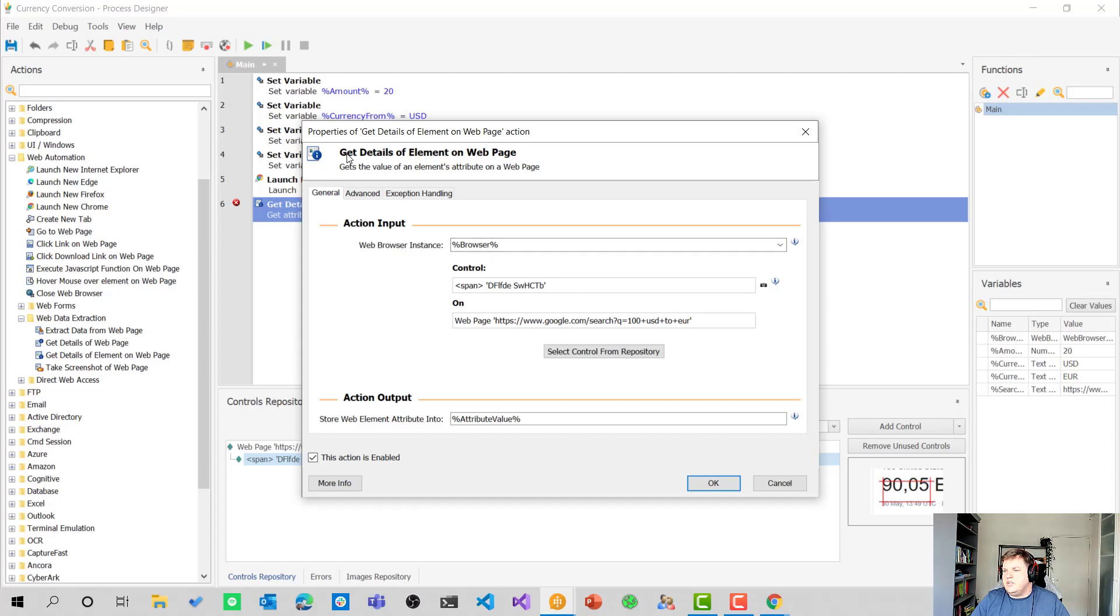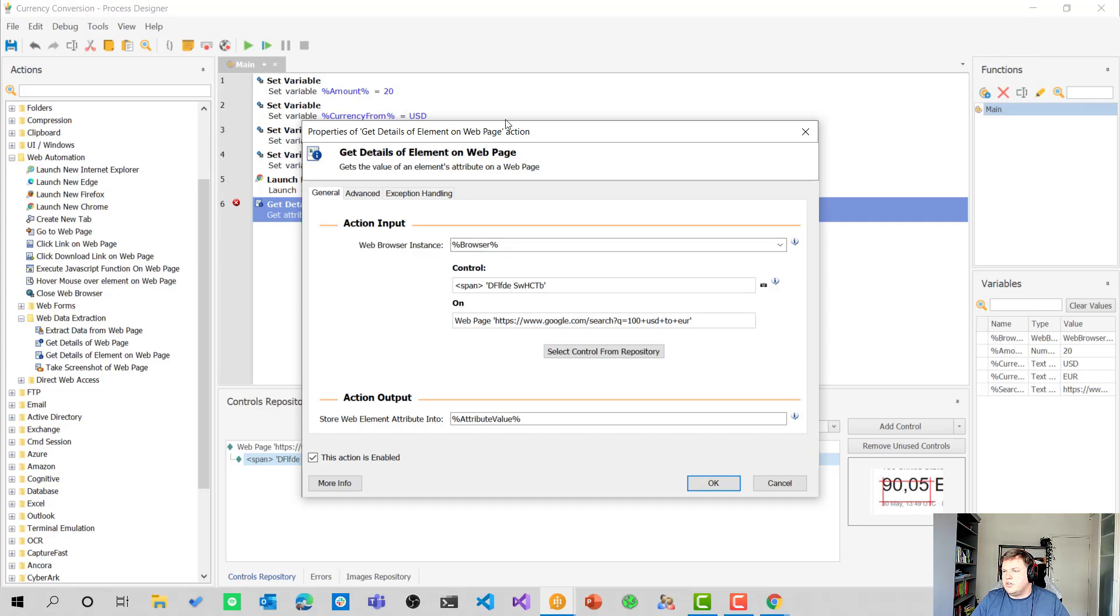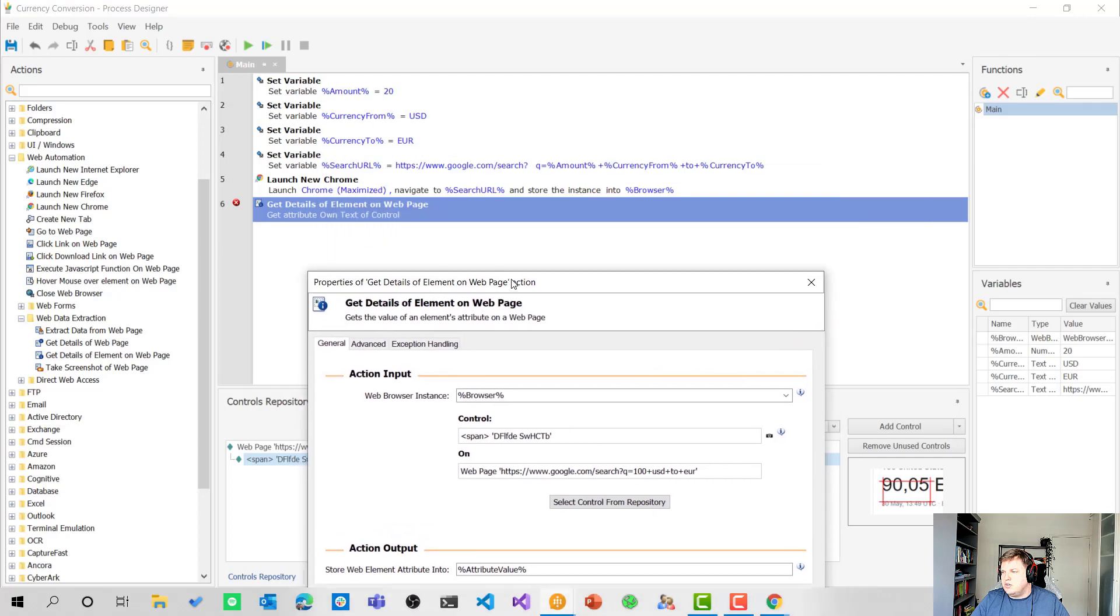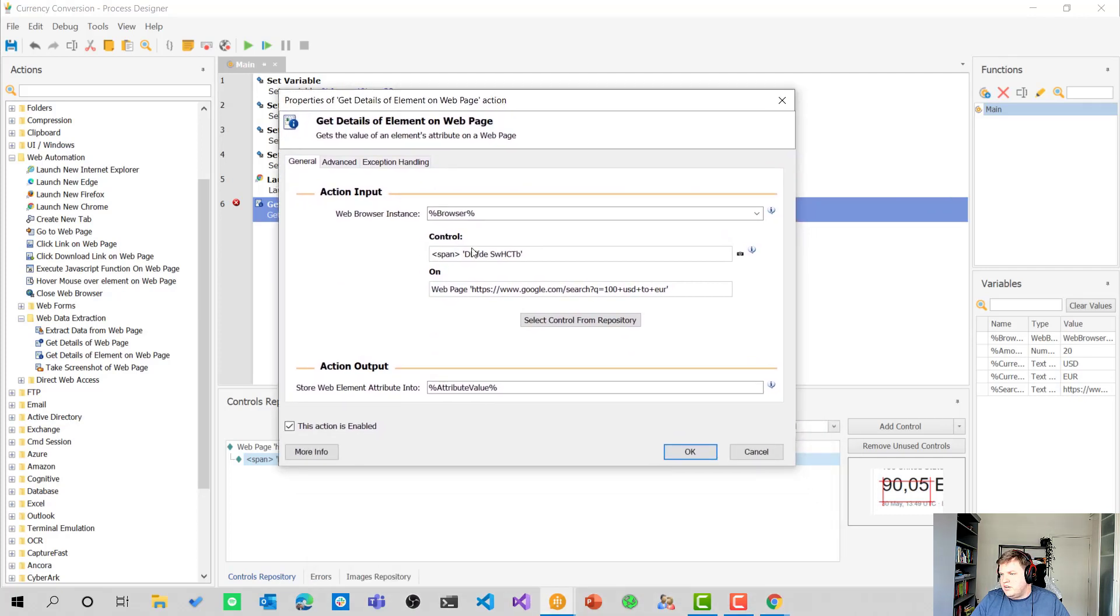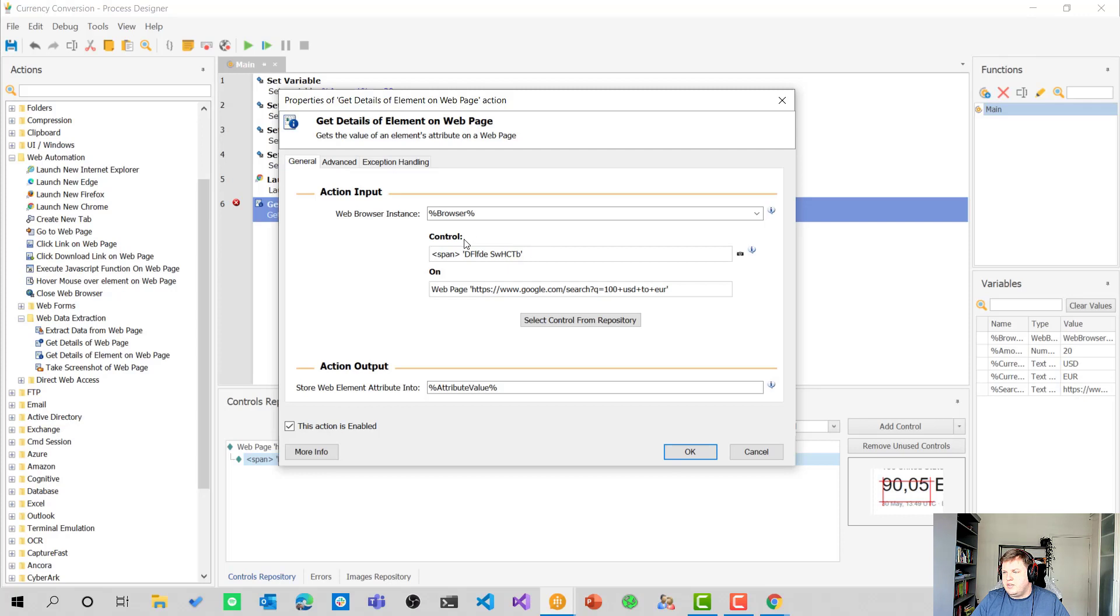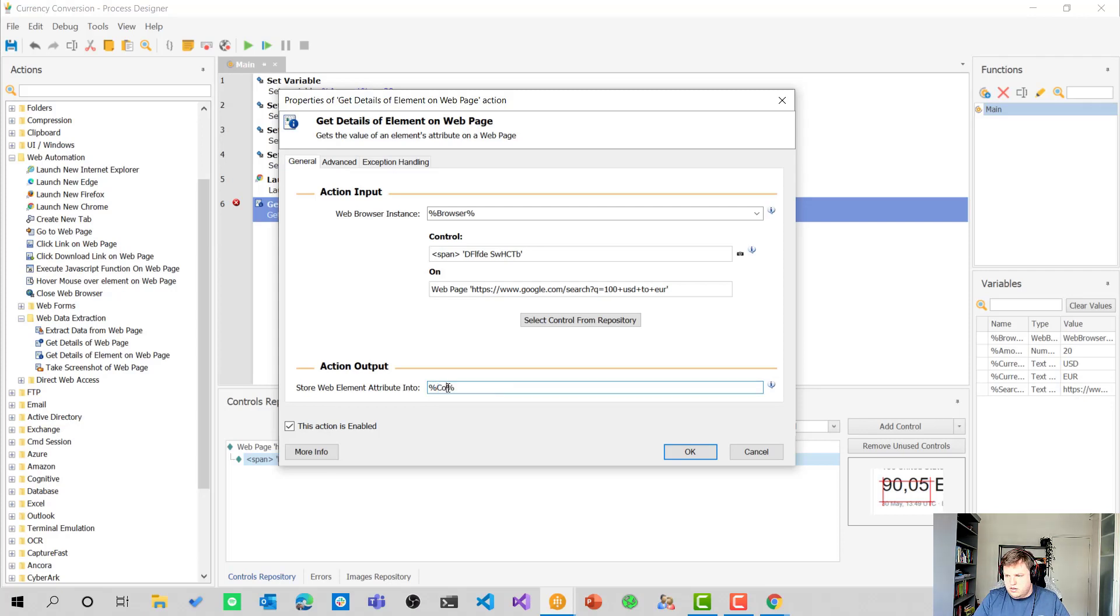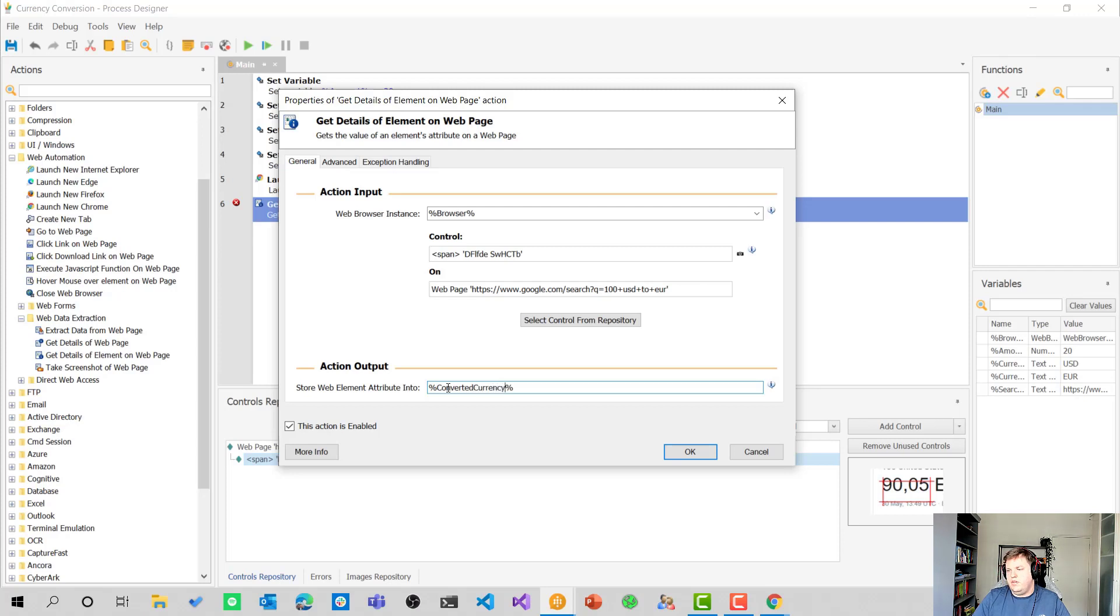So here we can see we're getting the details of an element from a web page. We're going to use the browser instance, of course, because that's the browser we are using here. We are selecting the control span and a little code in here. And that's the code Google uses for that element on the web page. And now I'm going to change the variable name. That's the output and change it to converted currency and select okay.